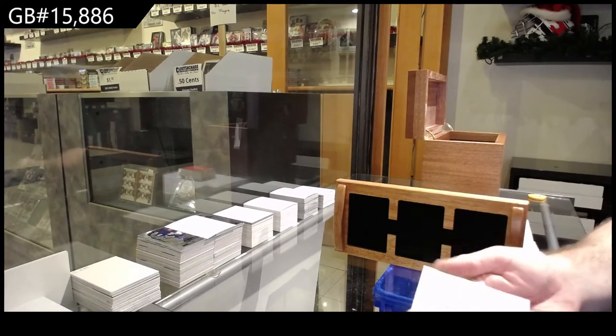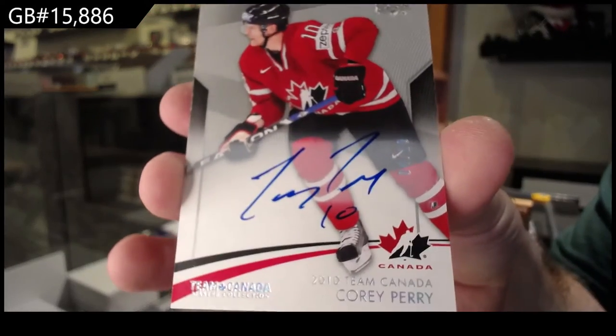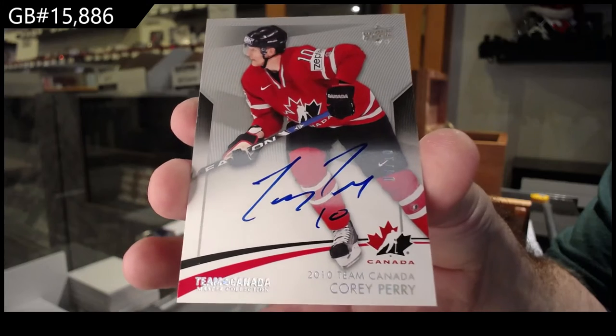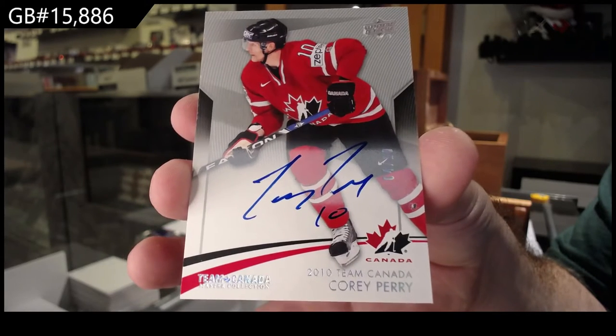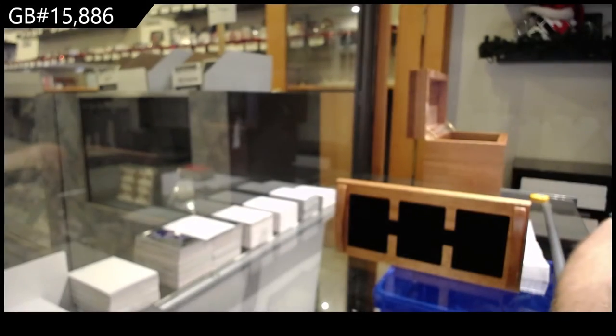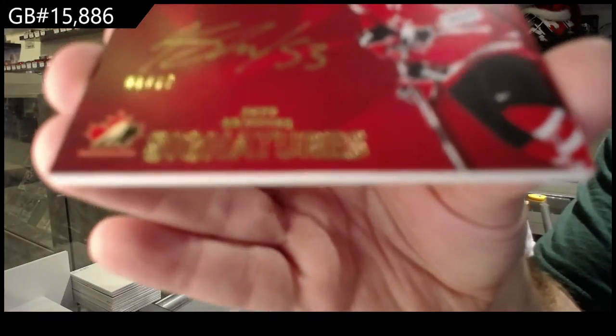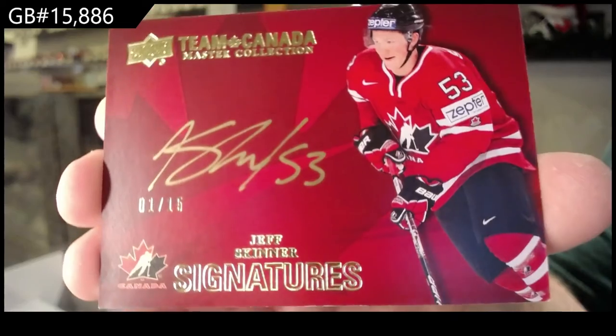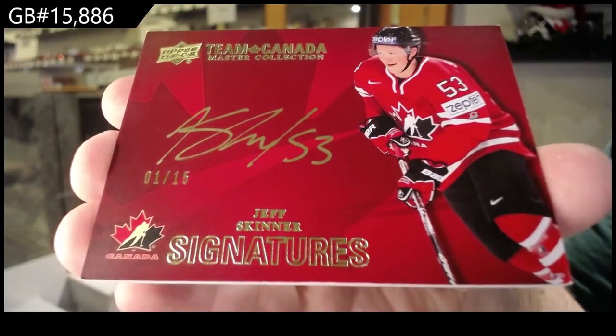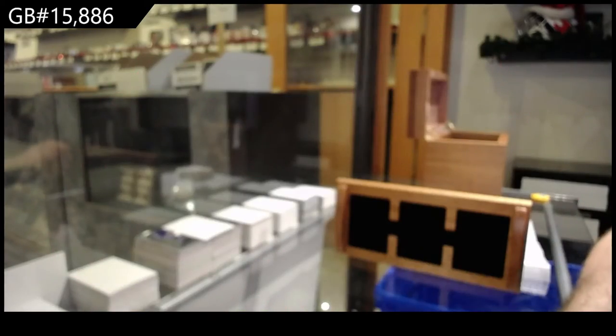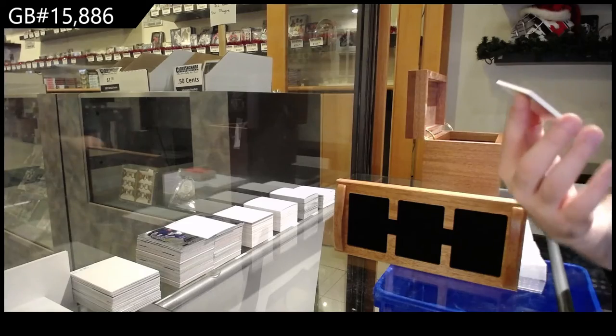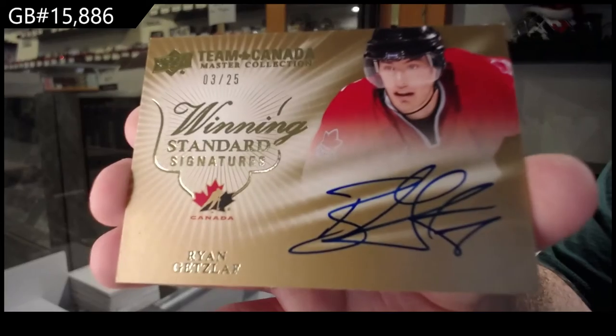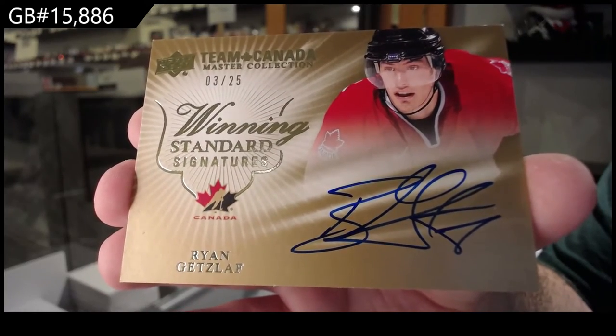Autograph numbered 10, Corey Perry, four of 10. Autograph numbered 15, Jeff Skinner, one of 15. We've got an autograph numbered 25, Ryan Getzlaf.